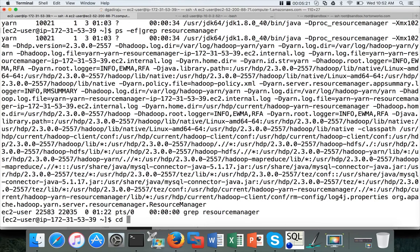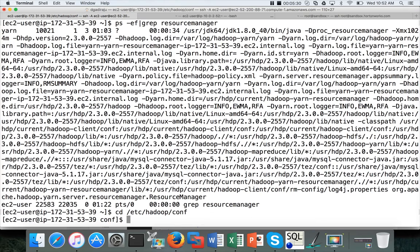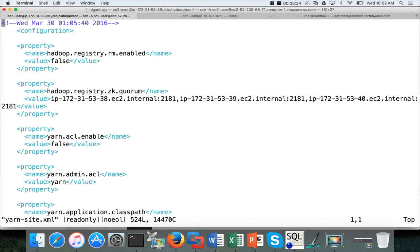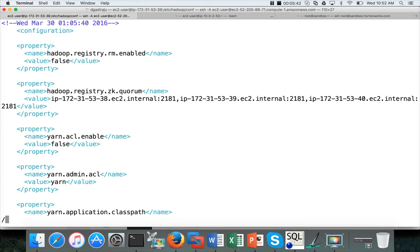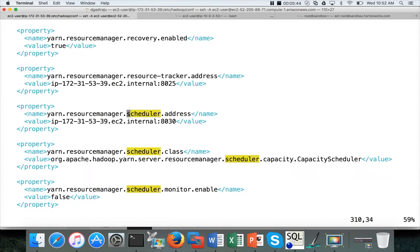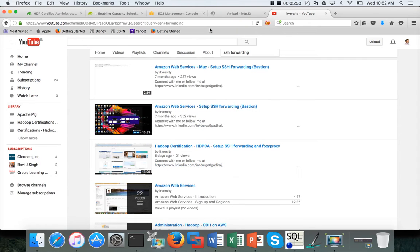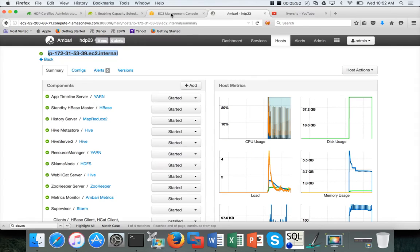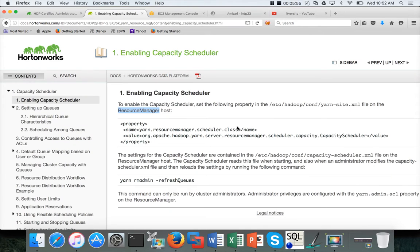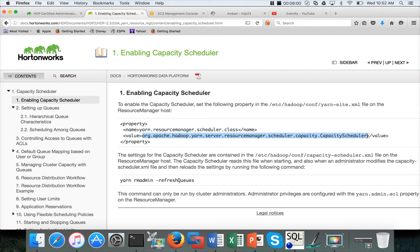Now, if you go to /etc/hadoop/conf, there is a file called yarn-site.xml. If you want to set up cluster manually, you have to update this file to change the configuration of the scheduler. Here I am searching for the scheduler. This is the parameter which they are referring to as part of the documentation. This one should be pointing to this to make sure that you are pointing to the capacity scheduler. If it is not already configured, then either it will be pointing to Fair scheduler or FIFO scheduler.